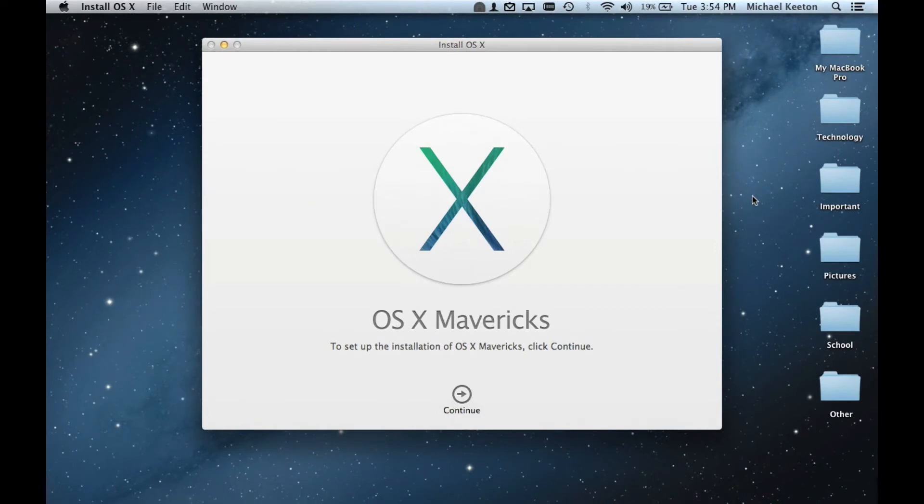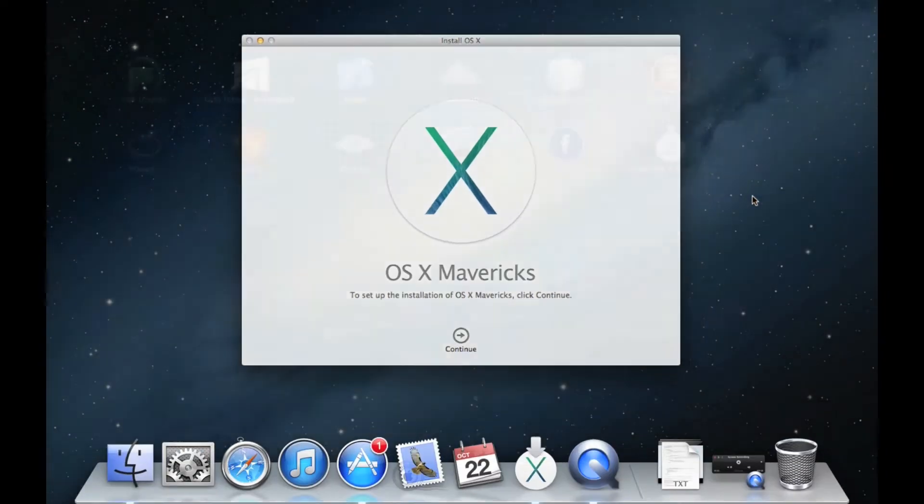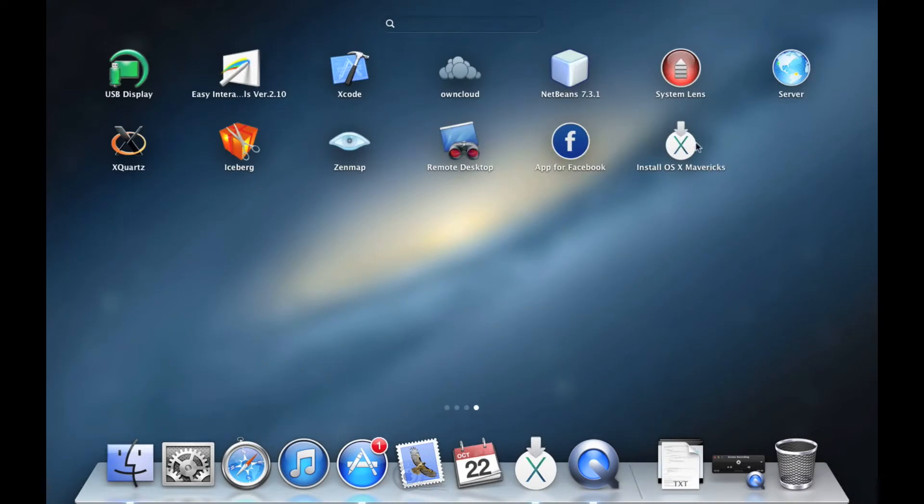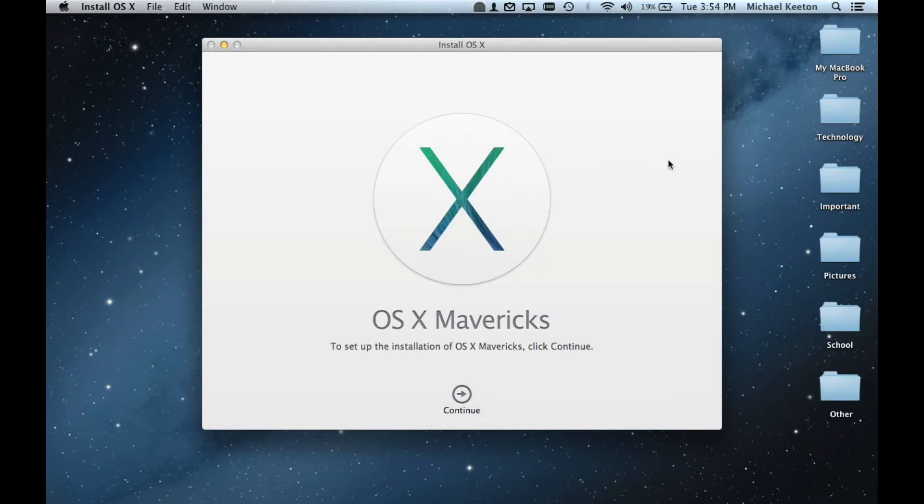Okay, once it has finished downloading, this window will pop up. If it does not, in your applications you will see this app, Install OSX Mavericks. When you click on that, this will pop up.